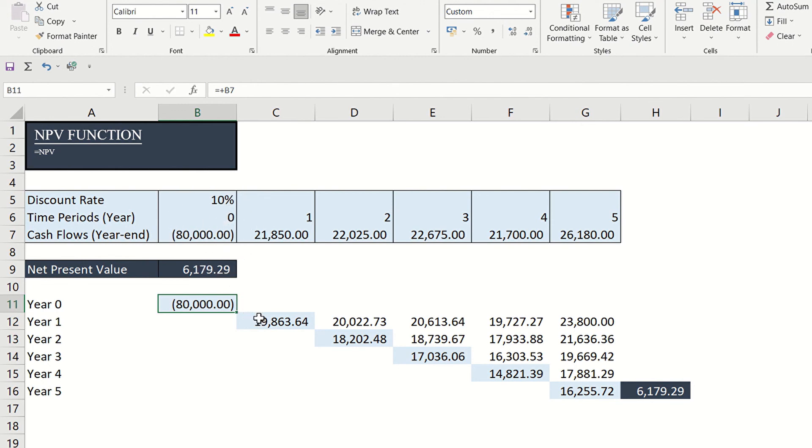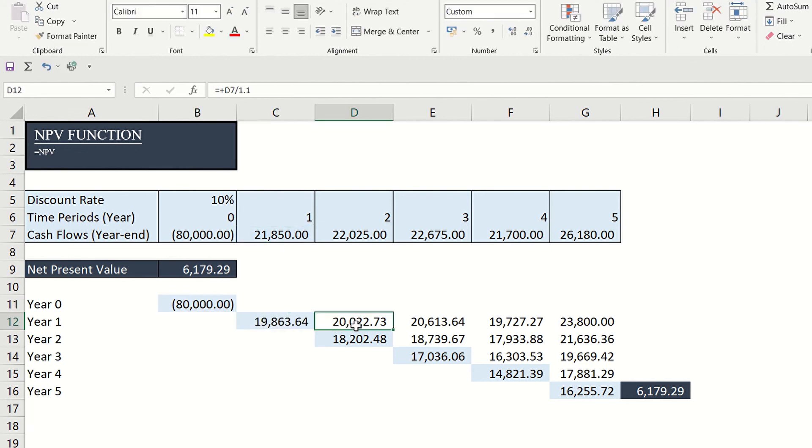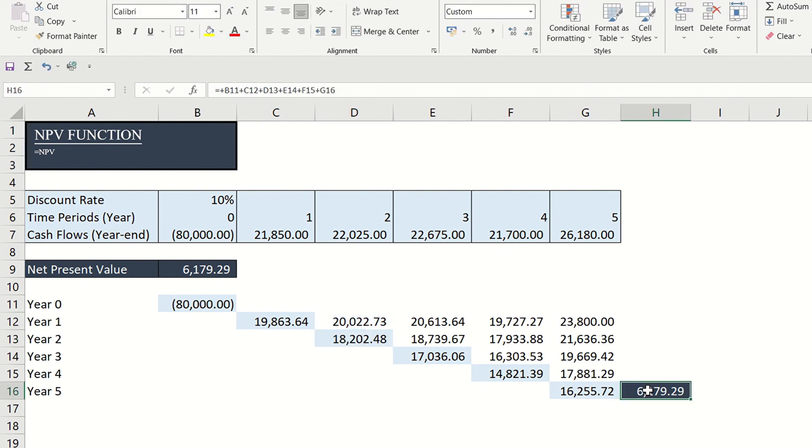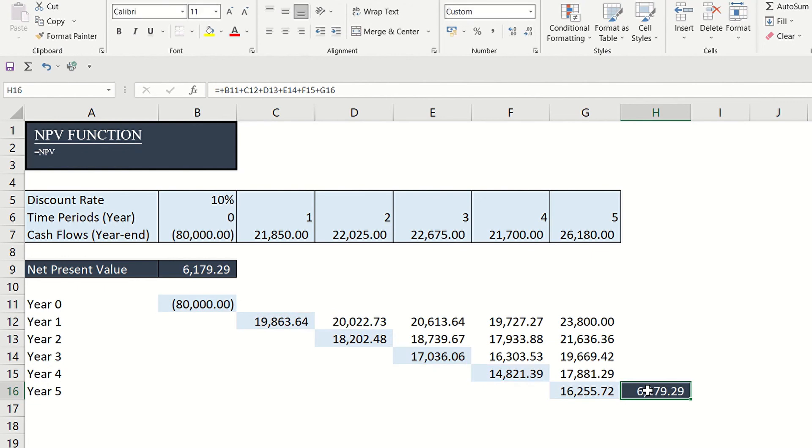Then let's get the present value of each future cash flow like what we did earlier and add them. We get the same answer.